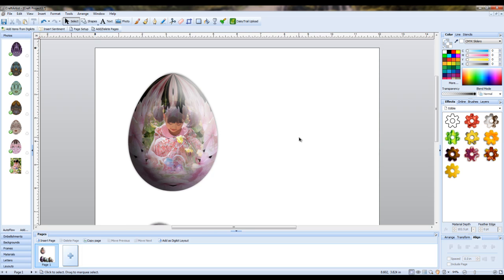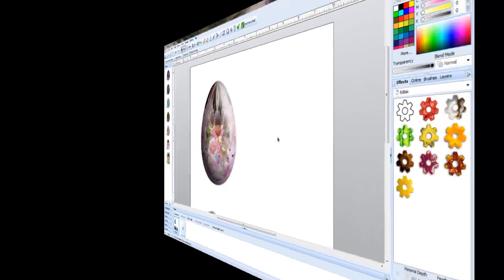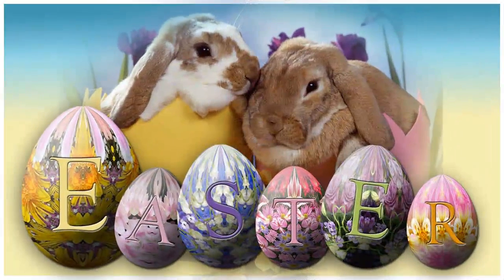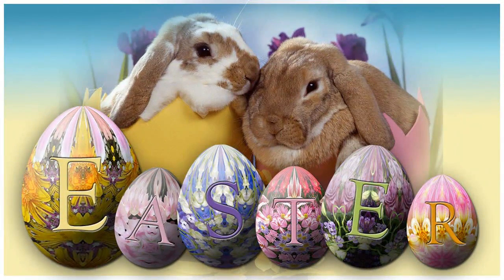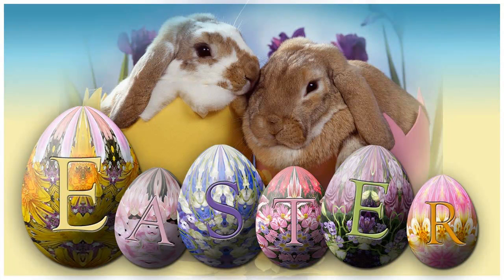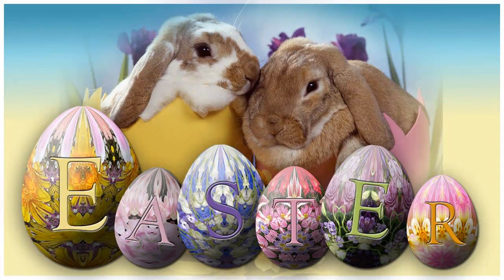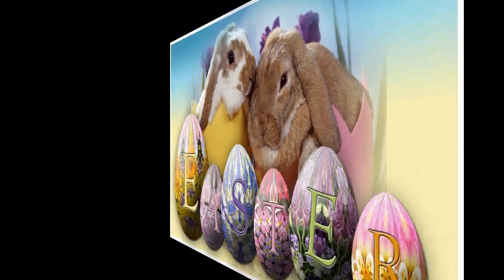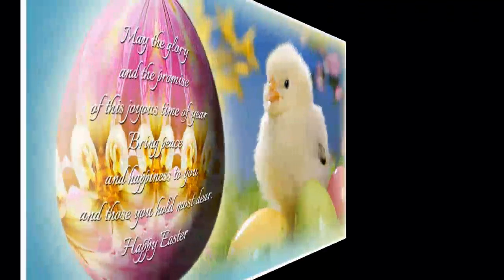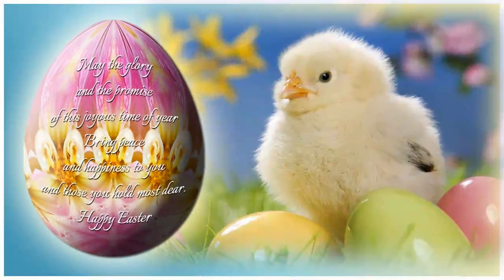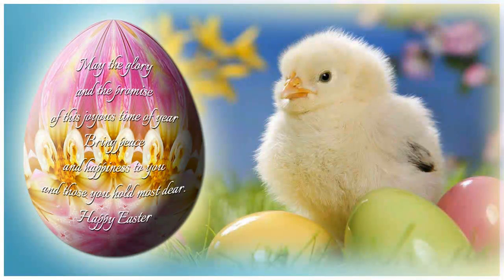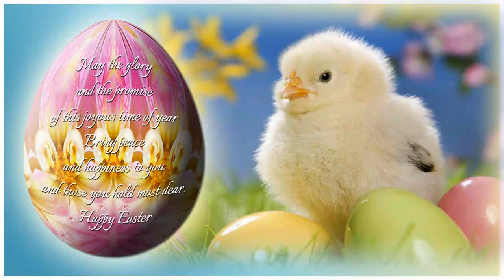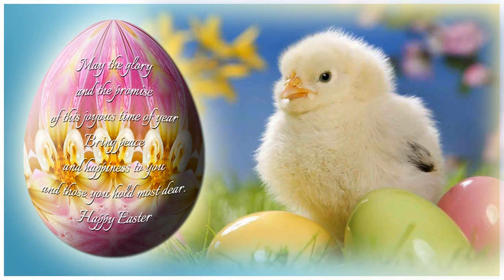In this example we took text and embossed that onto each of the eggs instead of using a photograph. On this one we took a lovely Easter verse and just superimposed that onto the egg. And you can see this would make a beautiful card.